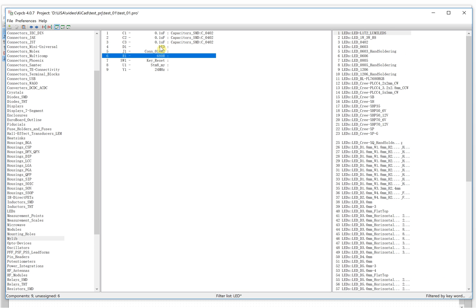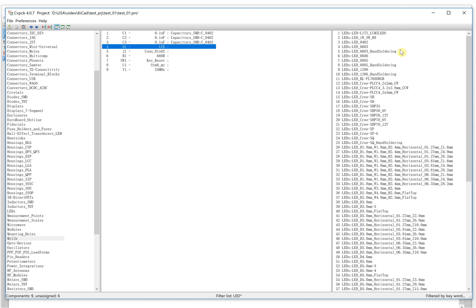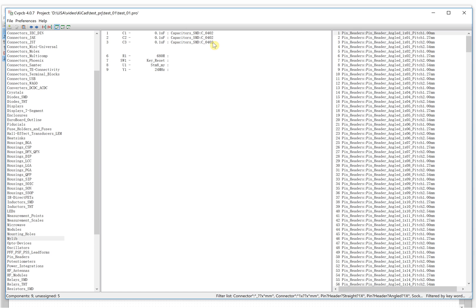Let's select the LED. The LED has a 0402 package and also 0603. Let's make it 0402 because our capacitor is also using the same size package. Next is the connector.